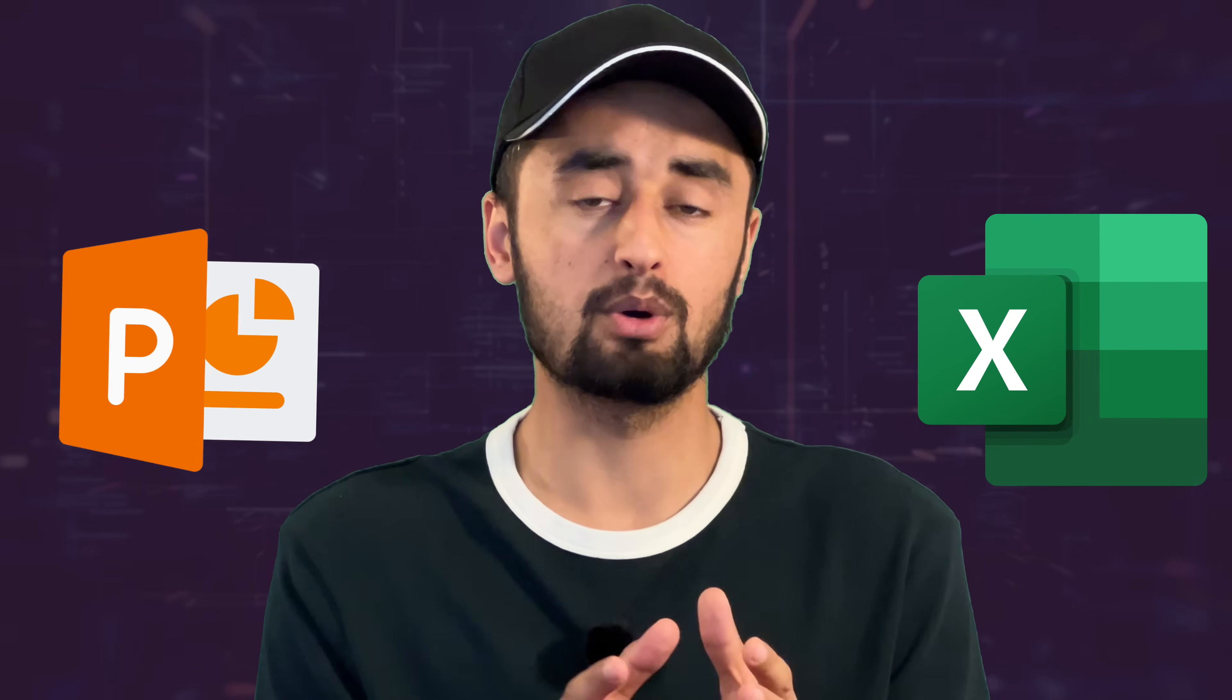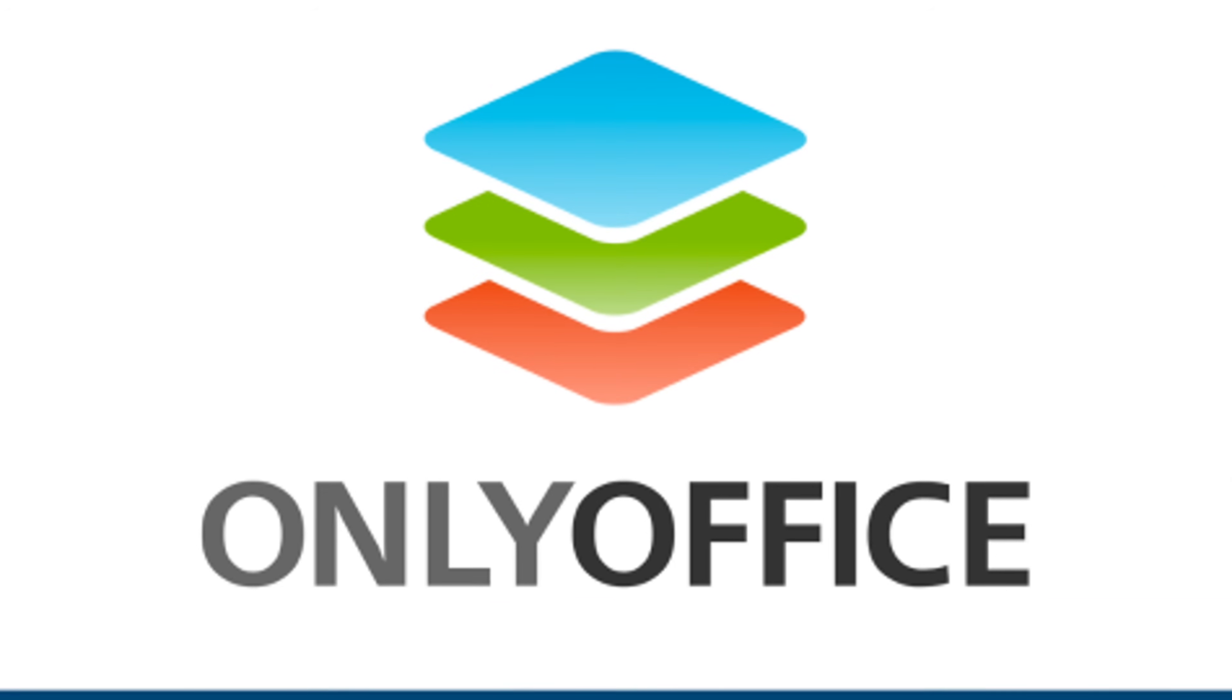Hello friends, hope you are doing good. So if you are looking for a free alternative to MS Word, Excel or PowerPoint, then ONLY Office is the best choice for you.